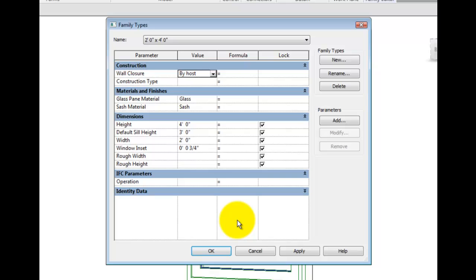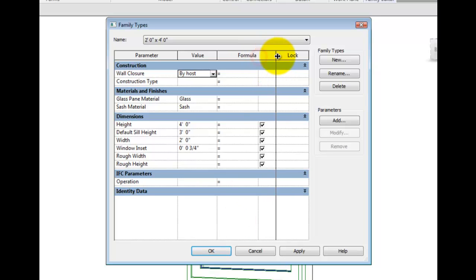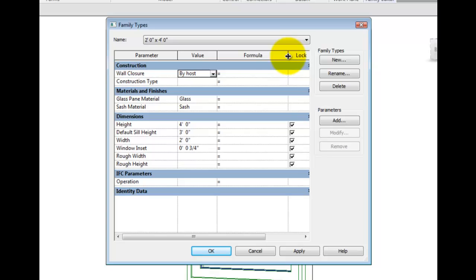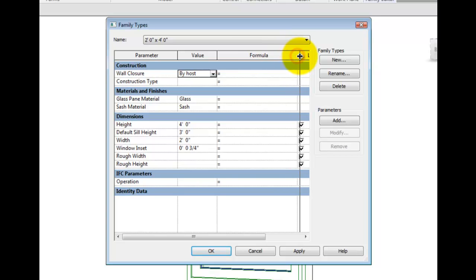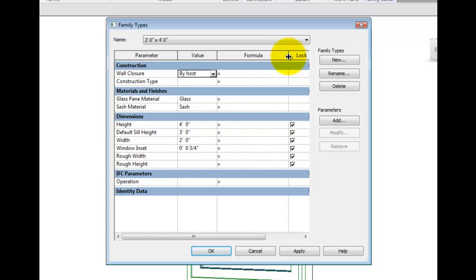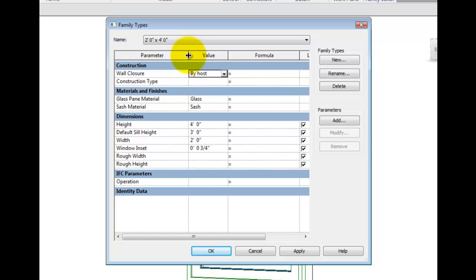With instance control, you allow each type of object to have unique control over that particular parameter. Instance-based parameters are easily found in the type dialog as they have a default suffix.